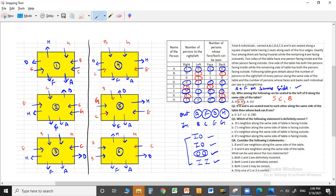Question two: if H and G are seated next to each other, whose back can C see? H and G are adjacent only in case one and case six. In both those cases, C can see the back of D. So the answer to question two is option A, that is D.